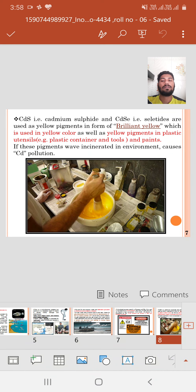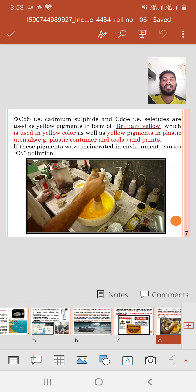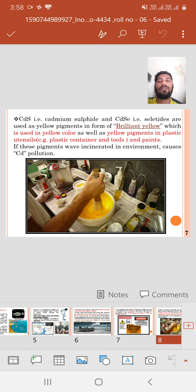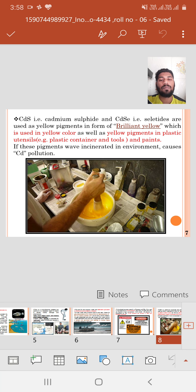Cadmium sulfate and cadmium selenide are used as yellow pigments in the form of brilliant yellow, used in yellow color as well as yellow pigments in plastic utensils — that is, plastic containers and buckets in our homes. They are also used in oil paints, spray paints, and other paints. If these pigments are released into the environment, it results in cadmium pollution.